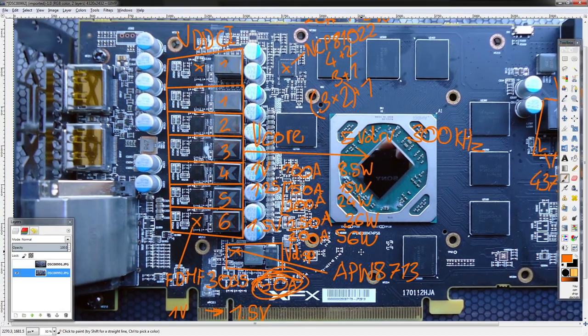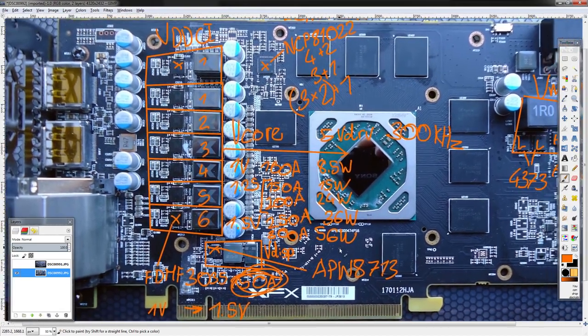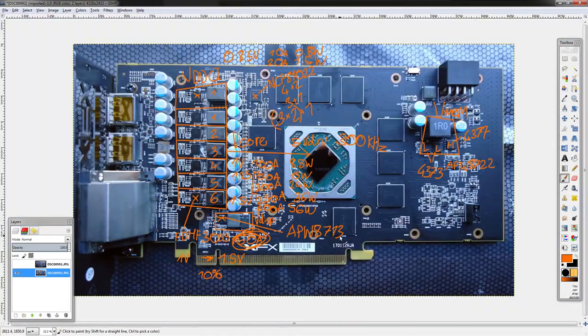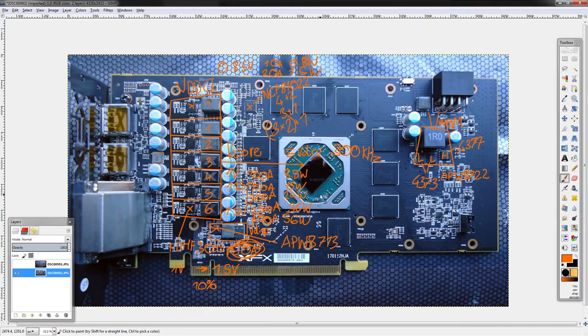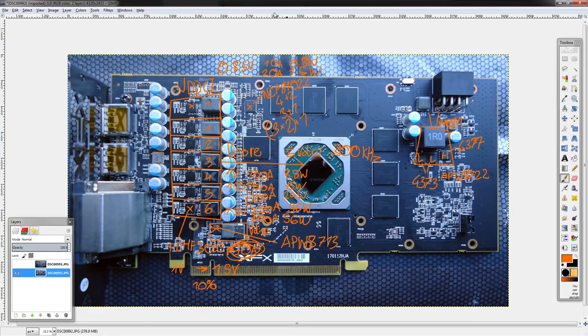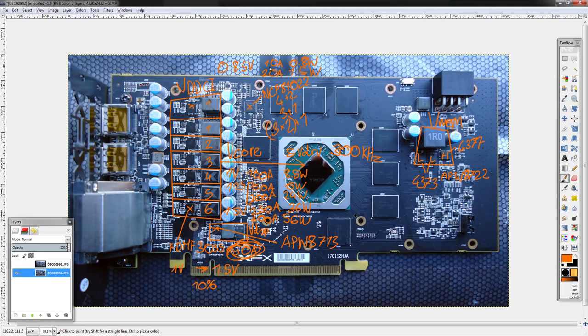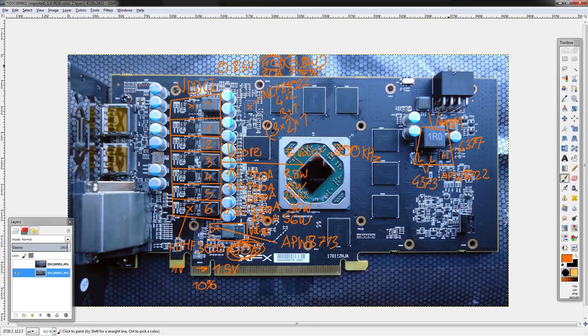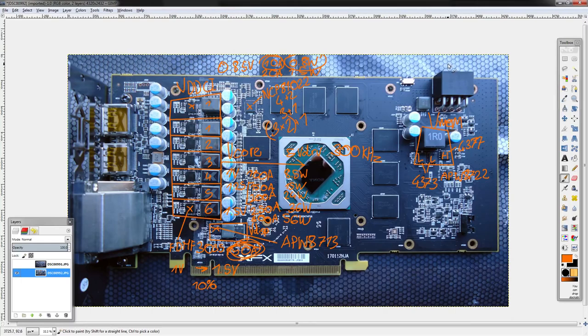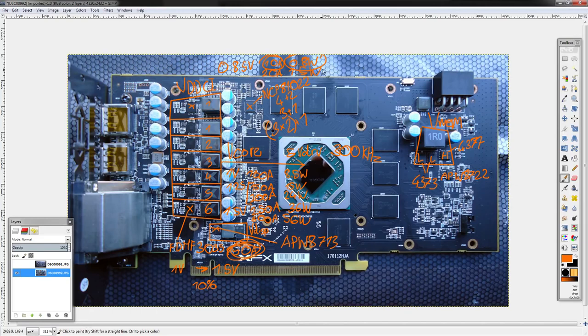And then this right here is the good old APW 8713, which is a fully integrated buck converter. I want to say it's rated for 9 amps or 10 amps output. And again, you don't have to worry about this because the only time you should even consider modifying this voltage is on liquid nitrogen, and it still doesn't really push that much power. But it is an APW 8713, which I think is what all the other... what XFX used on the past cards. So yeah, that's the RX 580 GTS.